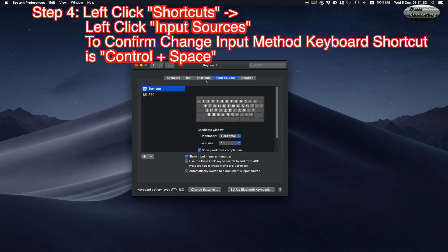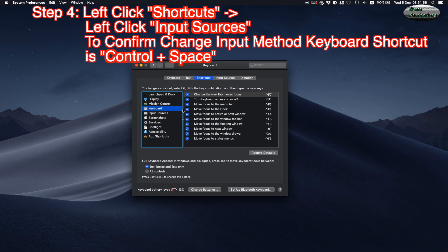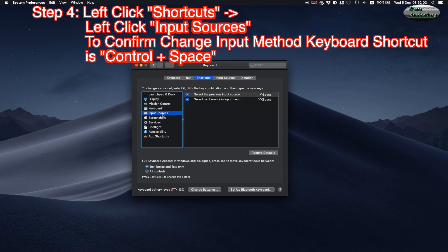Step 4: Left-click Shortcuts, then left-click Input Sources to confirm the change input method keyboard shortcut, which is Control plus Space.